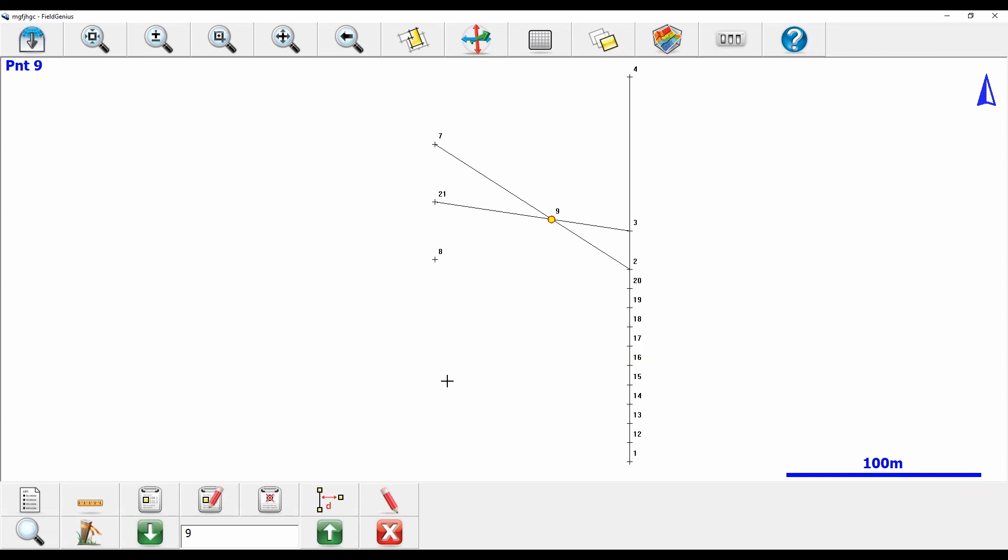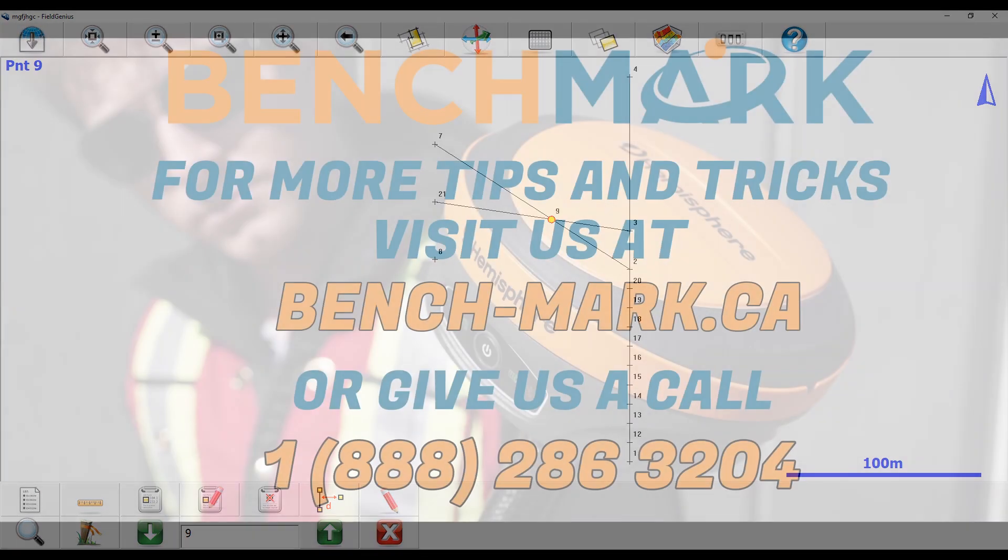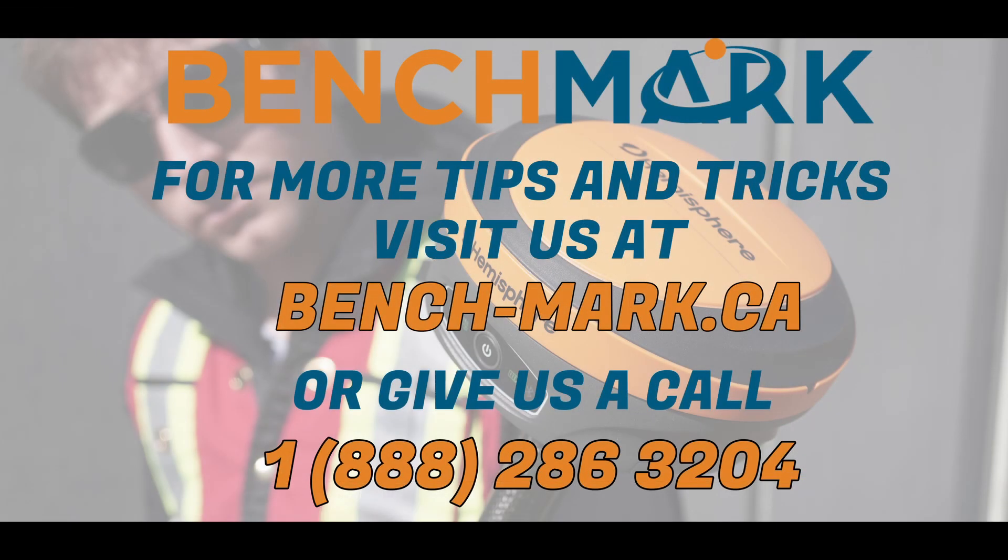That is everything for today's video. If you have any questions about anything you've seen on this YouTube channel, please give us a call at 1-888-286-3204 or visit us on the web.